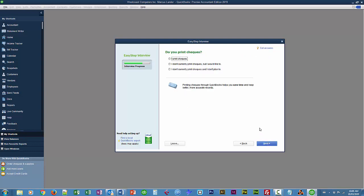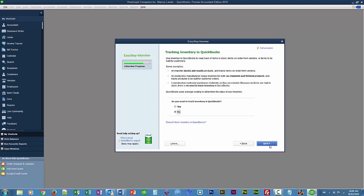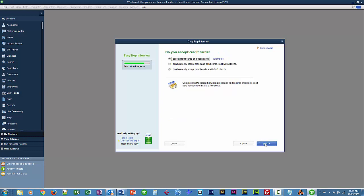Do you print checks? And I don't, I'm not printing checks and I don't plan to. But we'll look at printing checks in a later lesson. And Next. Tracking inventory. Yes. Accept credit cards. Don't, but I would like to.